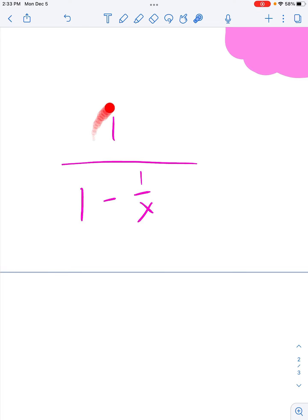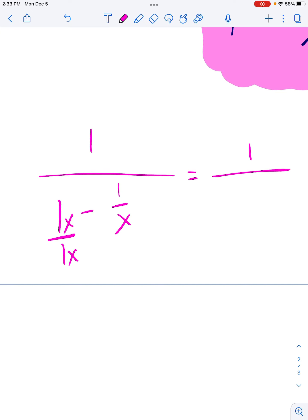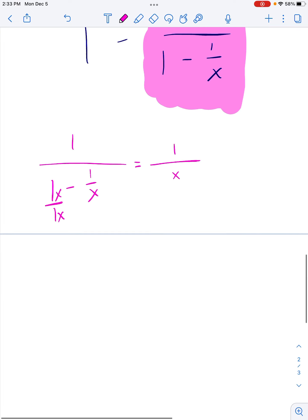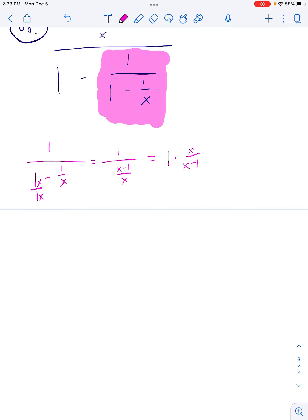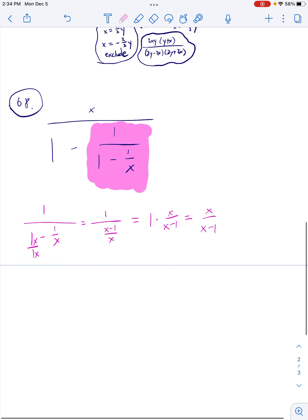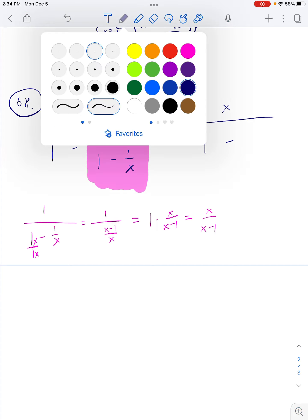Make sure the top is combined into one — it's just a 1 there. Now make sure the two terms in the bottom are combined into one fraction. This denominator needs an x, so it's going to combine to (x − 1) all over x. That equals the top times the reciprocal of the bottom, giving x over (x − 1).